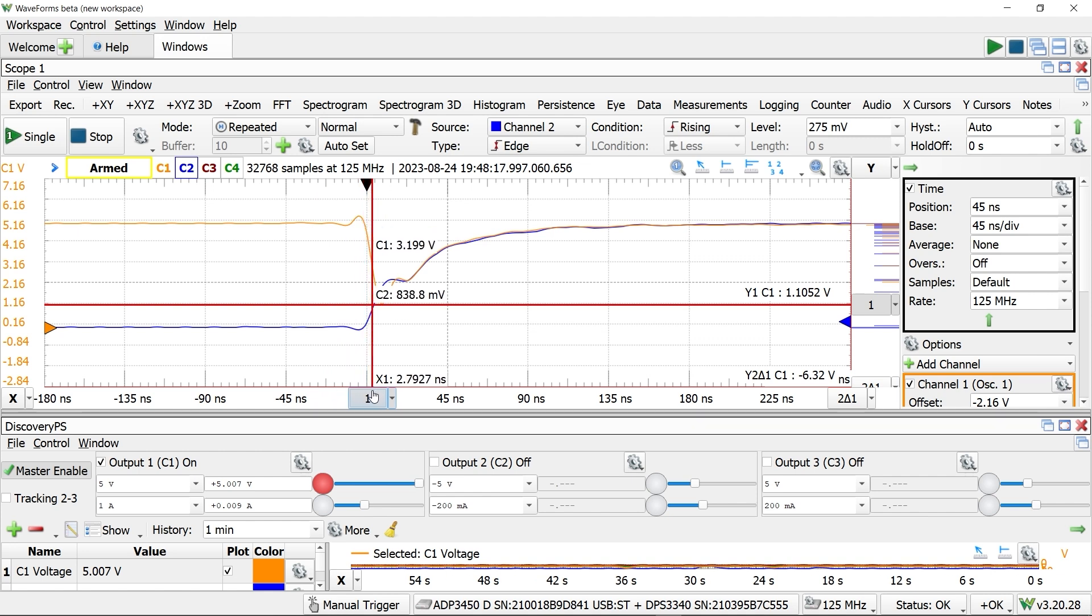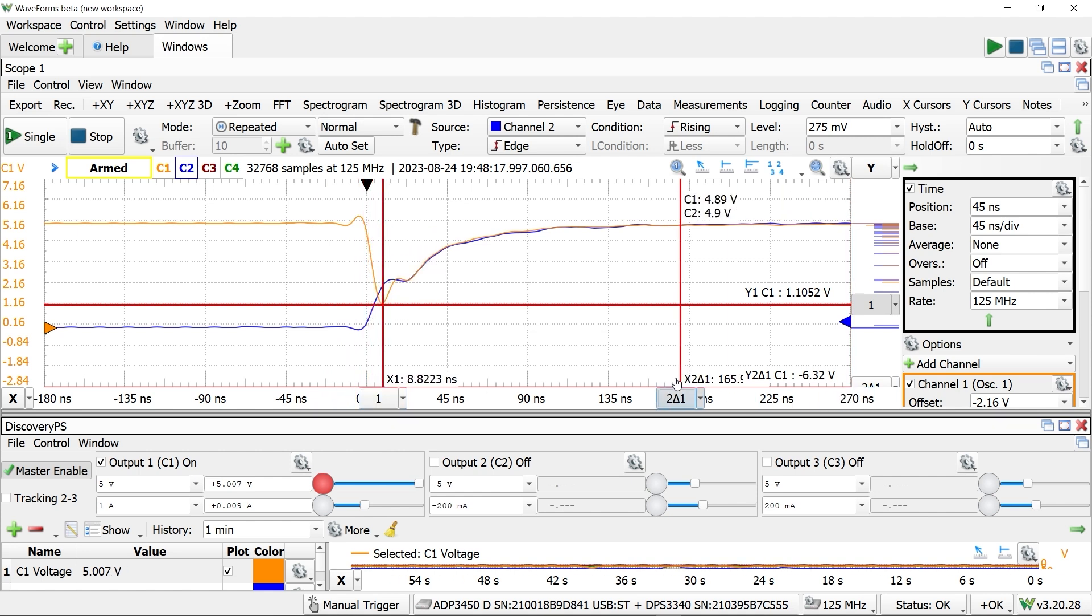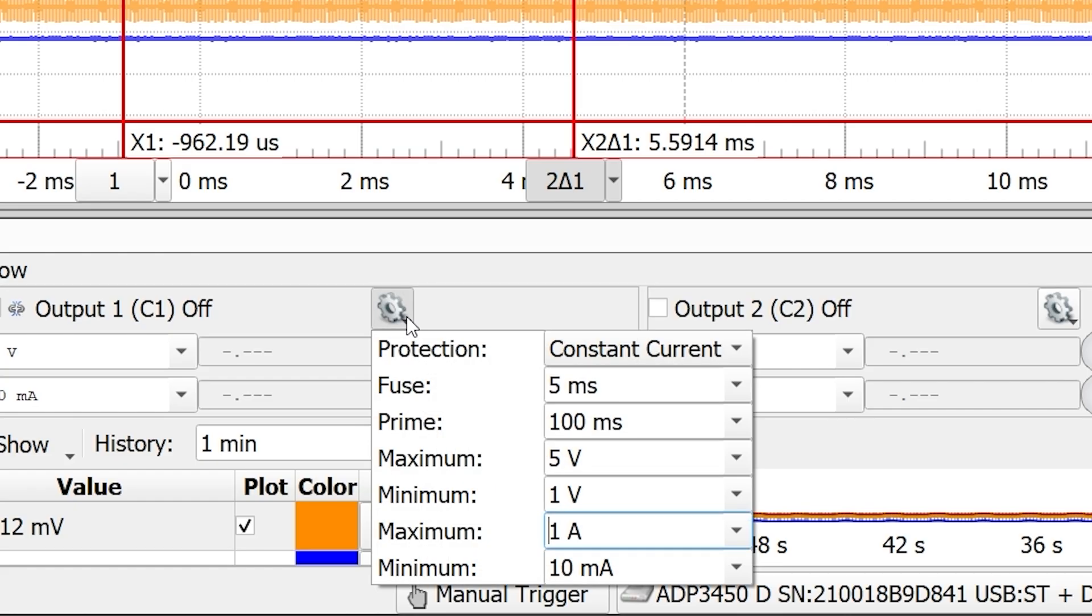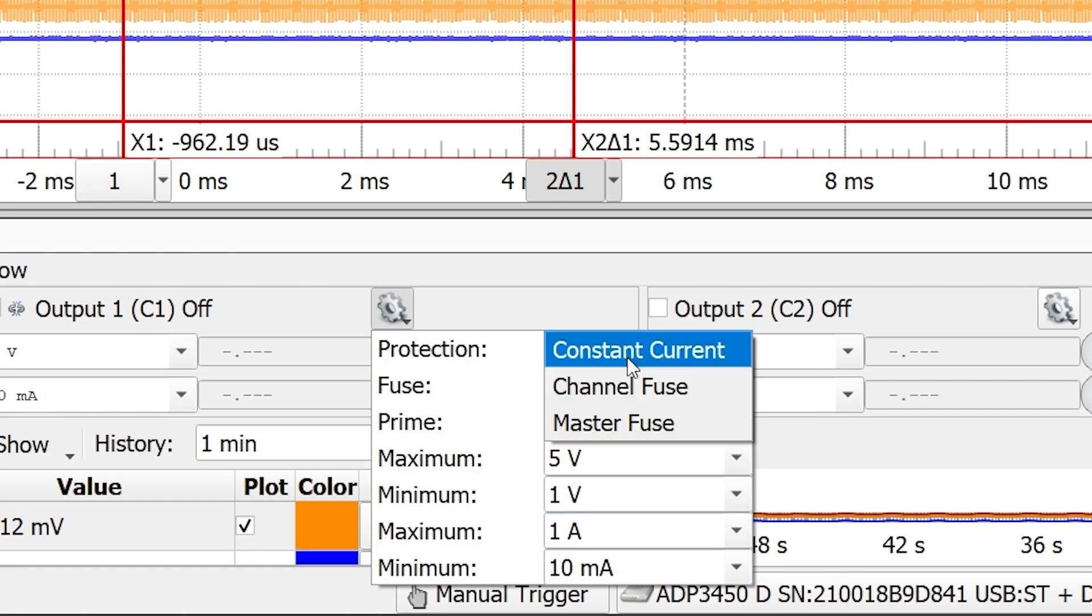So, when the button is pushed, the 5 volt rail briefly drops and then recovers in about 100 nanoseconds. Next, in the supply, let's change the channel fuse.